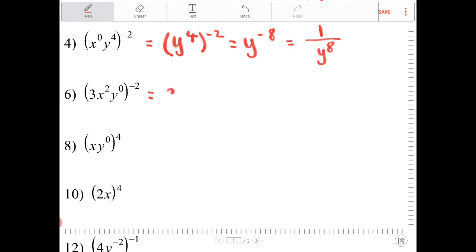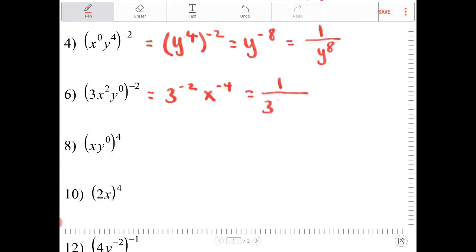This next expression is equivalent to 3 to the negative 2, x to the negative 4, y to the zeroth. Well, y to the zeroth is 1, and 1 raised to any power is still 1. So this is equivalent to 1 over 3 squared x to the fourth, or 1 over 9x to the fourth.